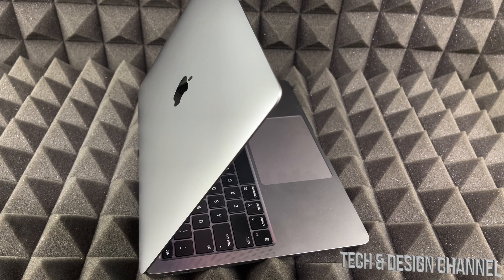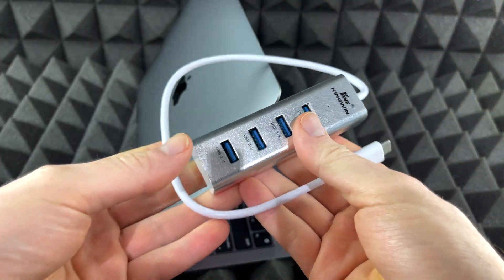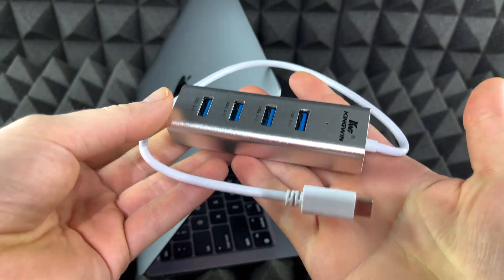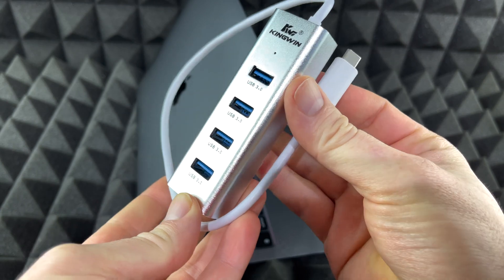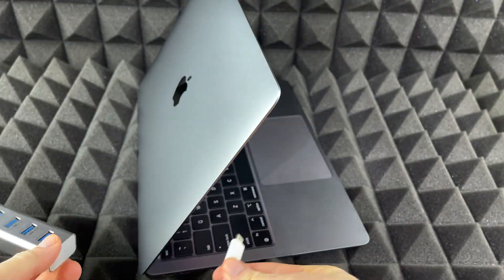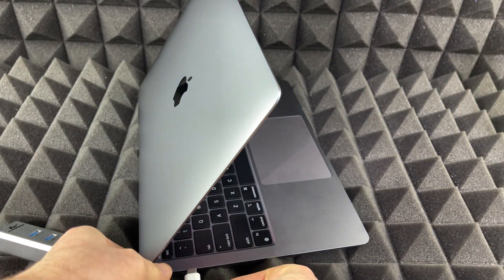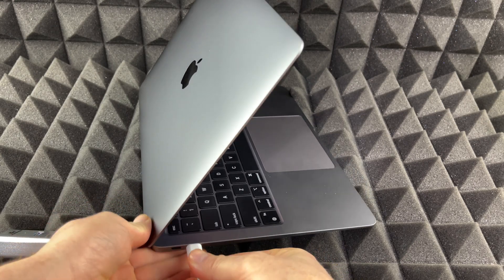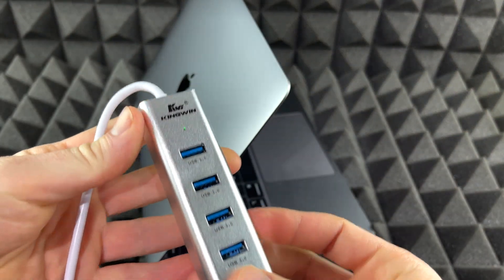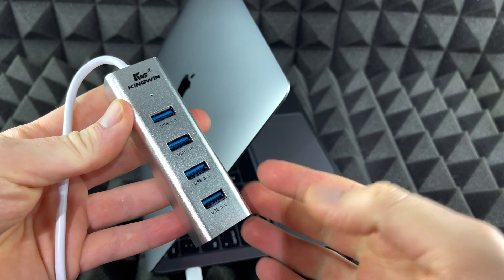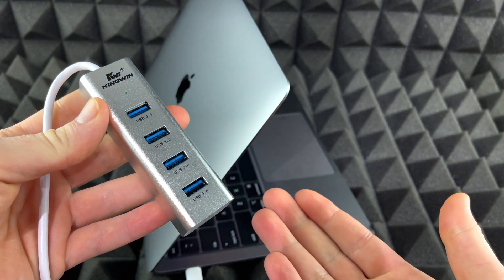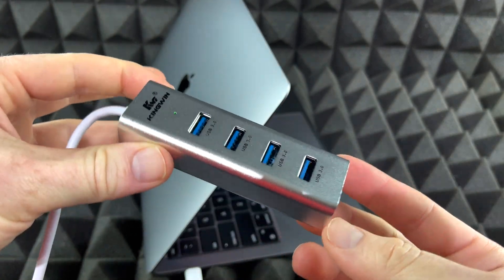This right here is an adapter. This is what you need to plug in right here on your Mac. On the side we're gonna need to plug it there, and then we have this hub where we can plug in USB sticks or external hard drives.